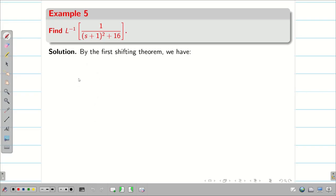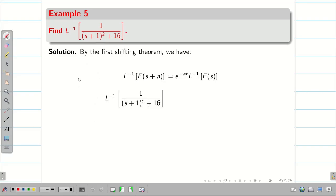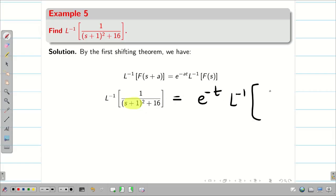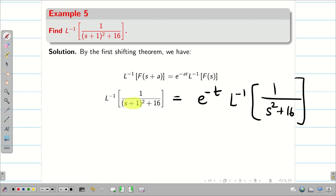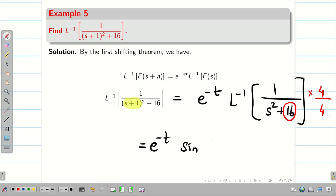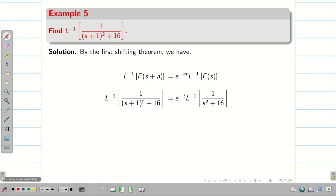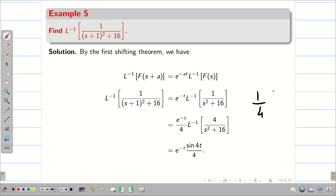Next problem: L inverse of 1/((s+1)²+16). Here s appears only in the denominator, so I can apply the shifting property directly. s+1 gives e^(−t) into L inverse of 1/(s²+16). The denominator has 16, so the numerator needs 4. Multiplying and dividing, the answer is (1/4)·e^(−t)·sin(4t).